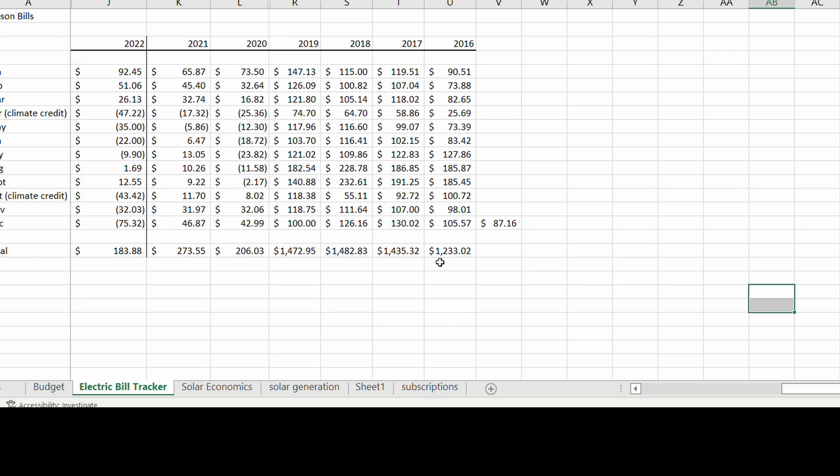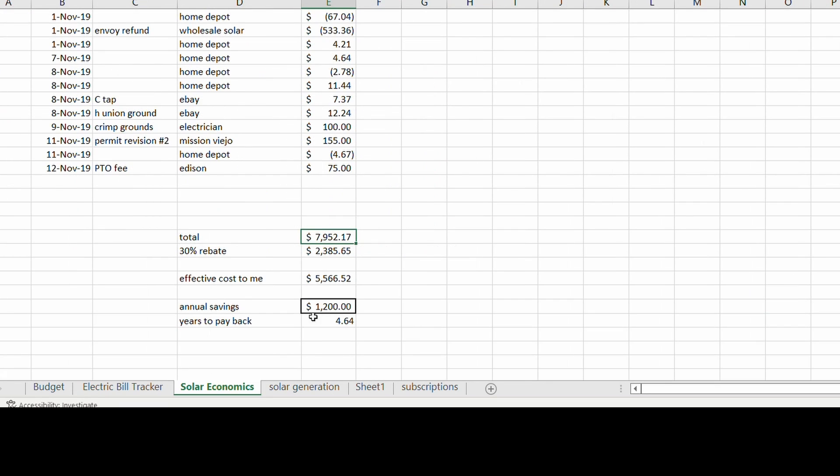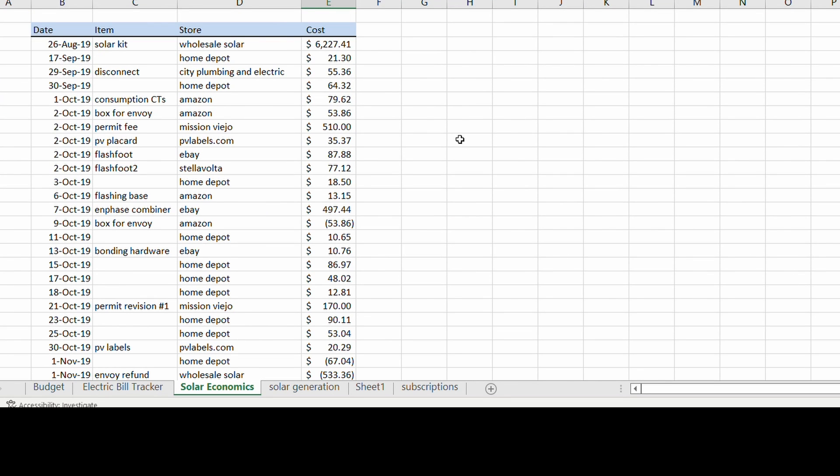So I was saving about $1200 a year, and I'll show you how much I paid for the system. I installed it myself. I was able to save a lot of money doing that.